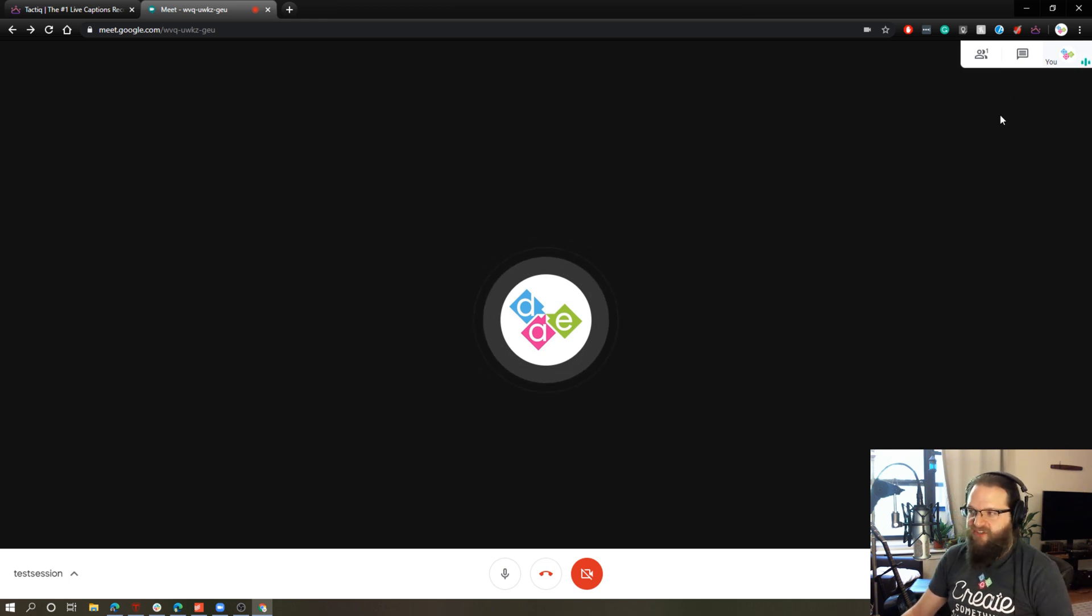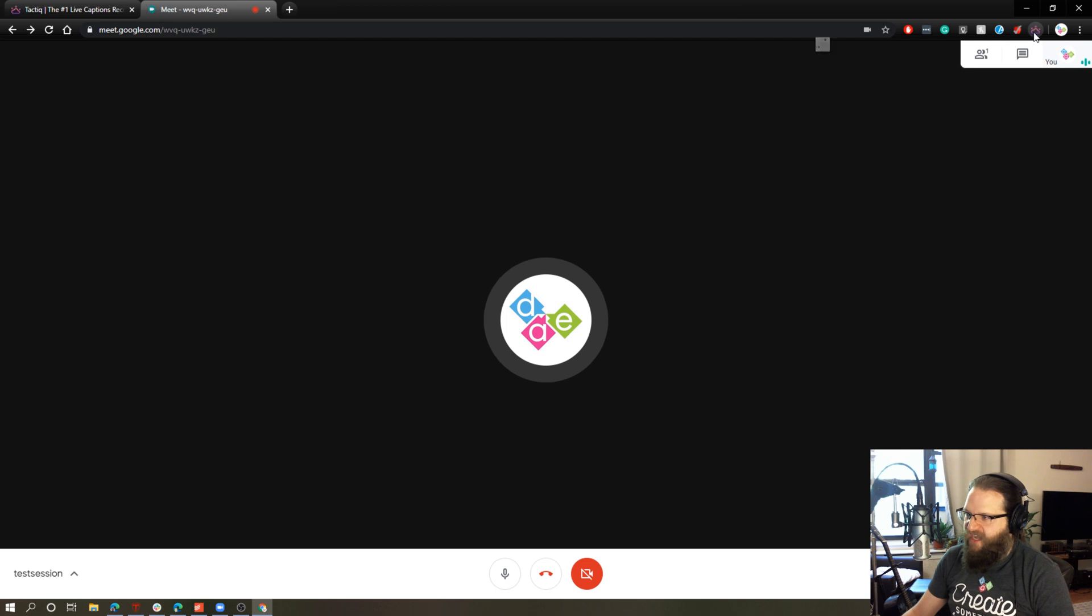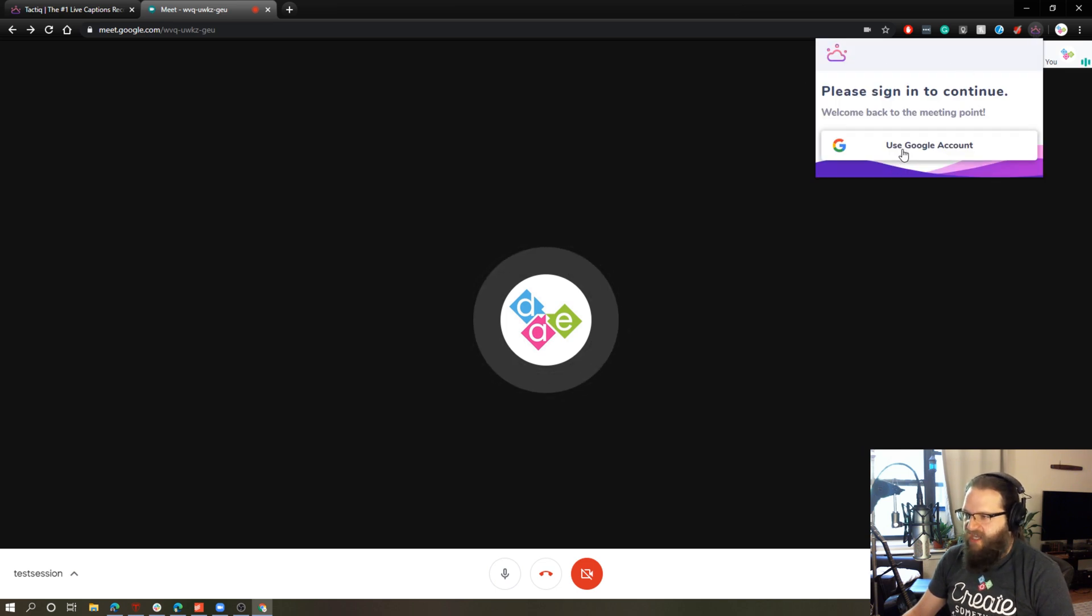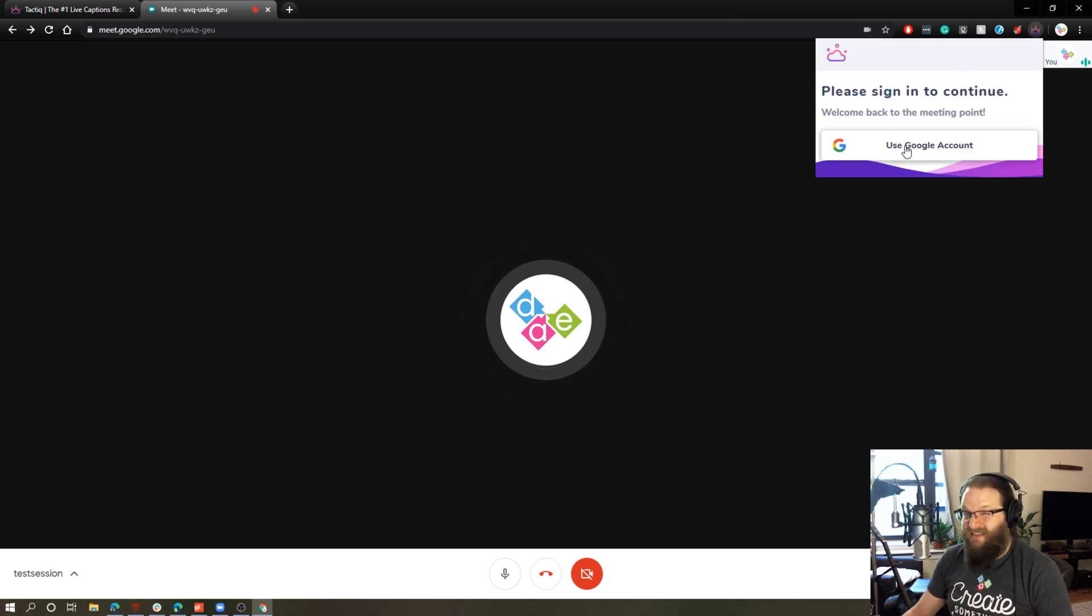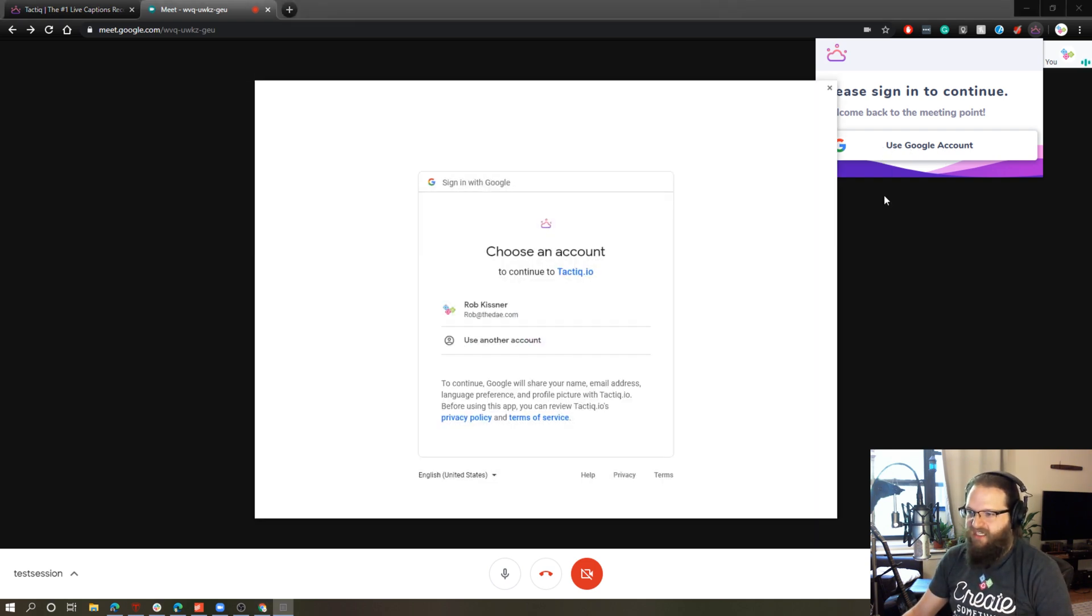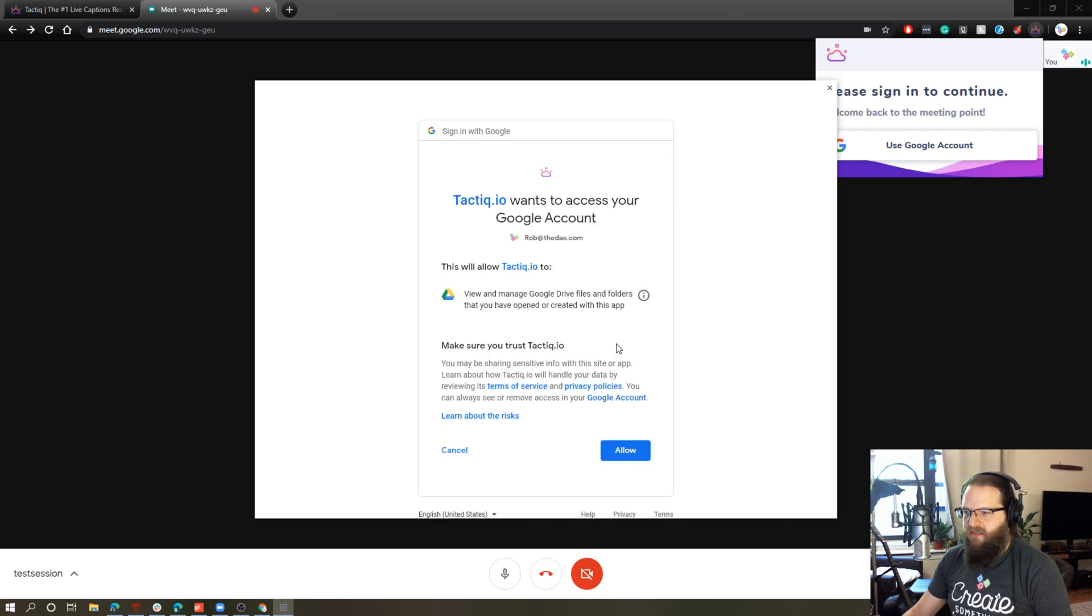But essentially, all you would need to do, first of all, let's just click the tactic icon and see if we have to do anything here. All right. So we need to sign in. If I had tried to use this without signing in, it probably wouldn't have worked. So I'm just going to go ahead and use my Google account to sign in here.